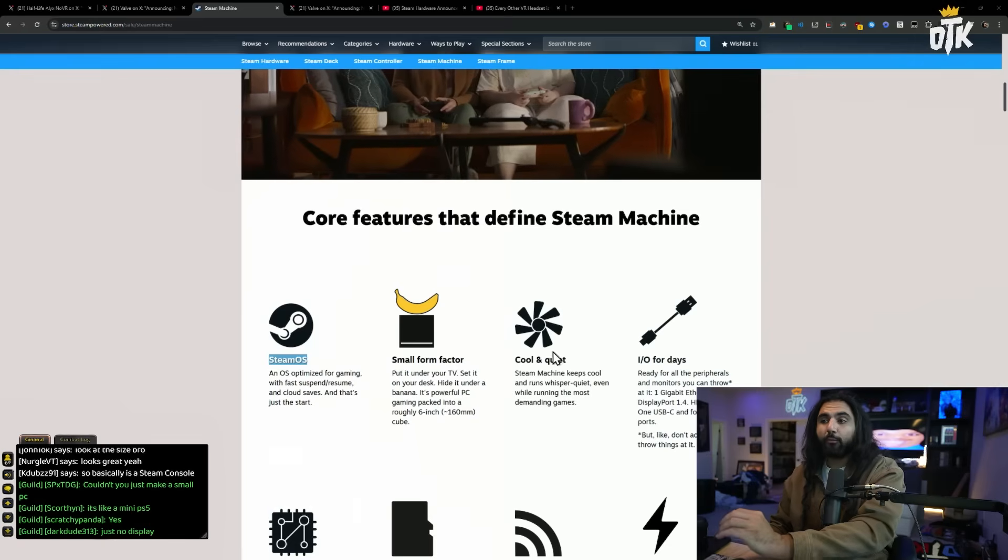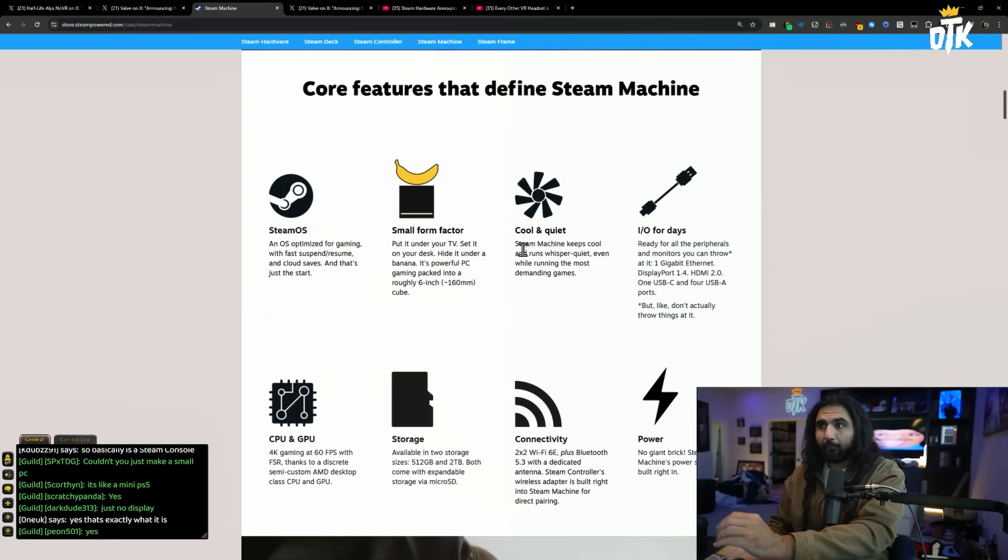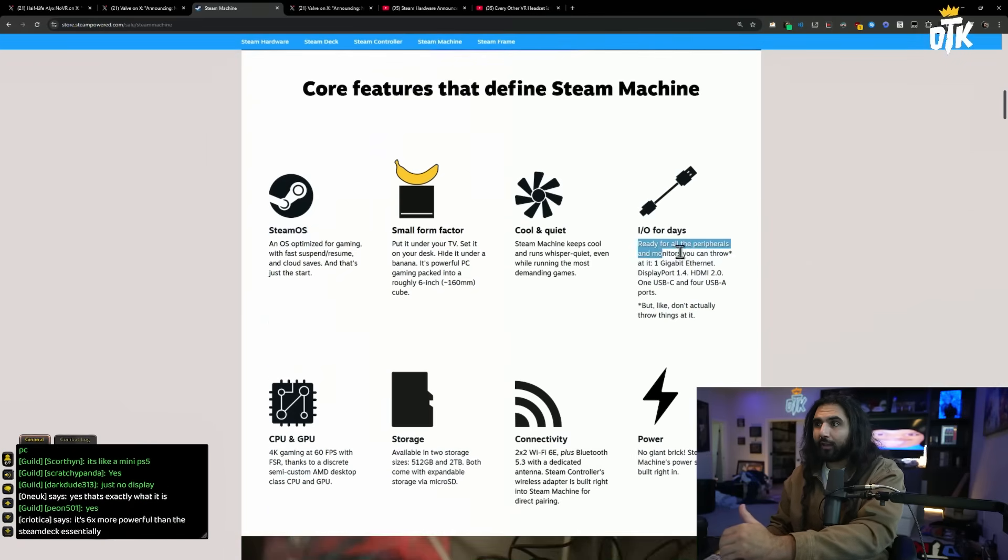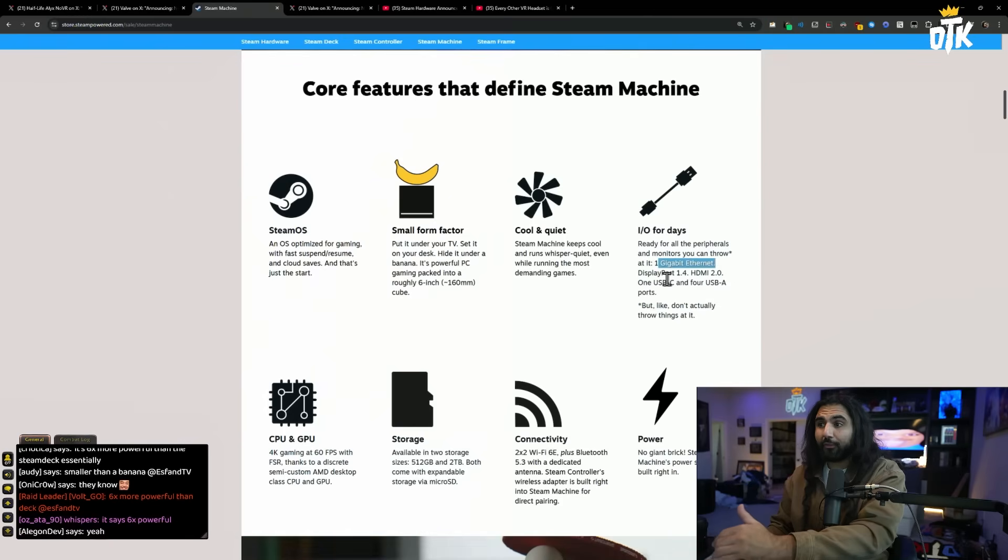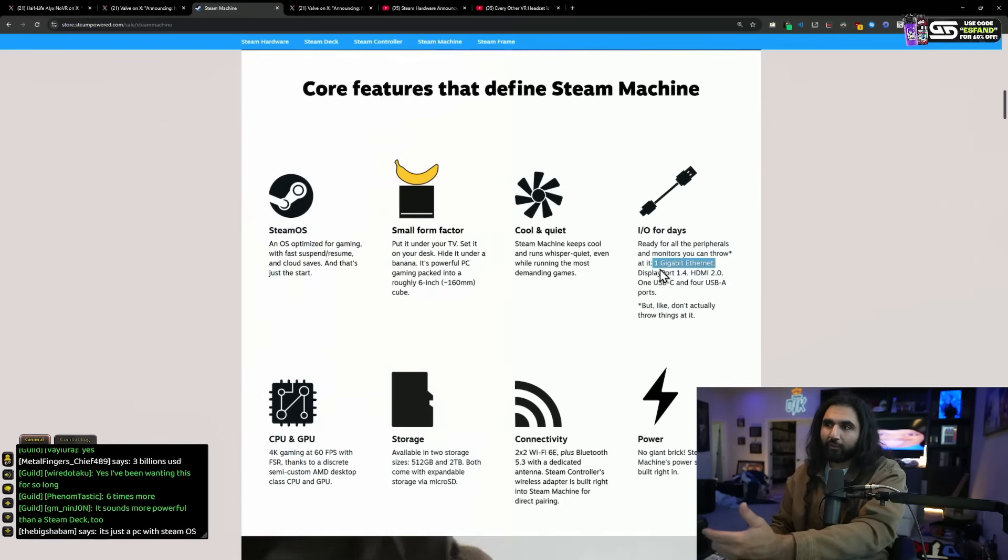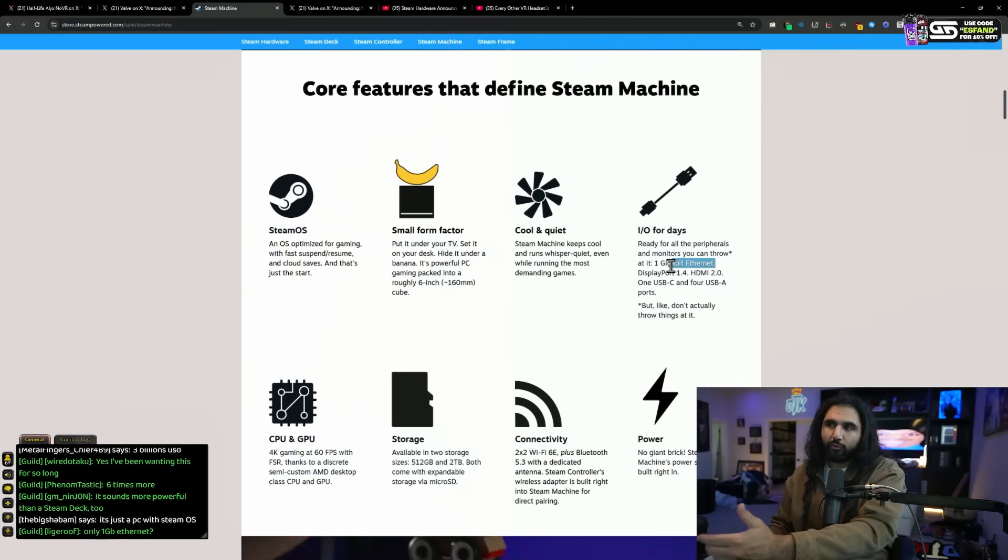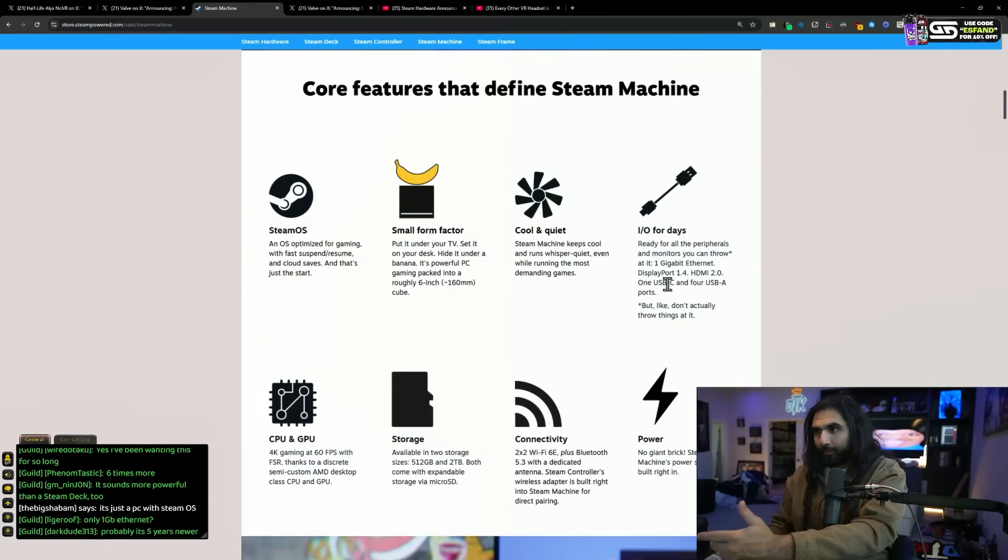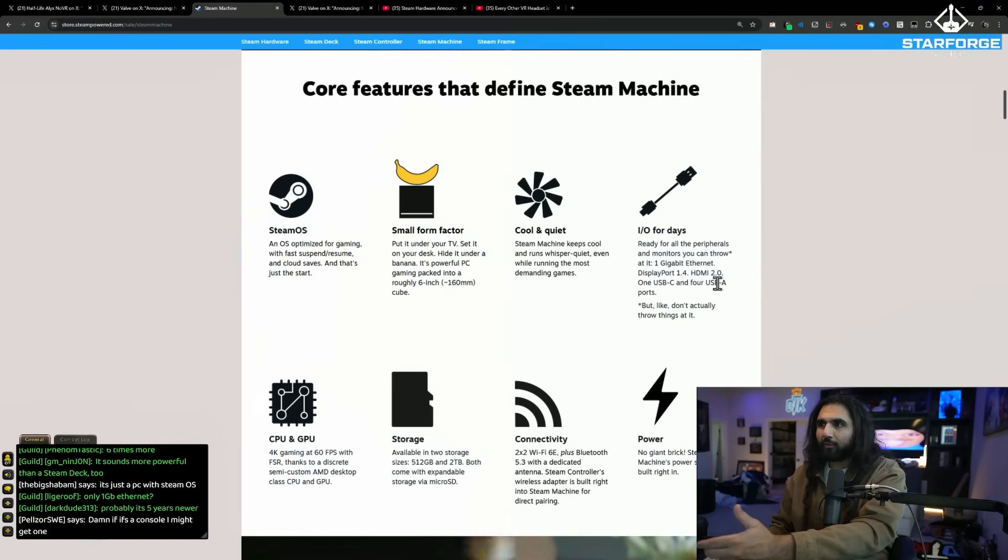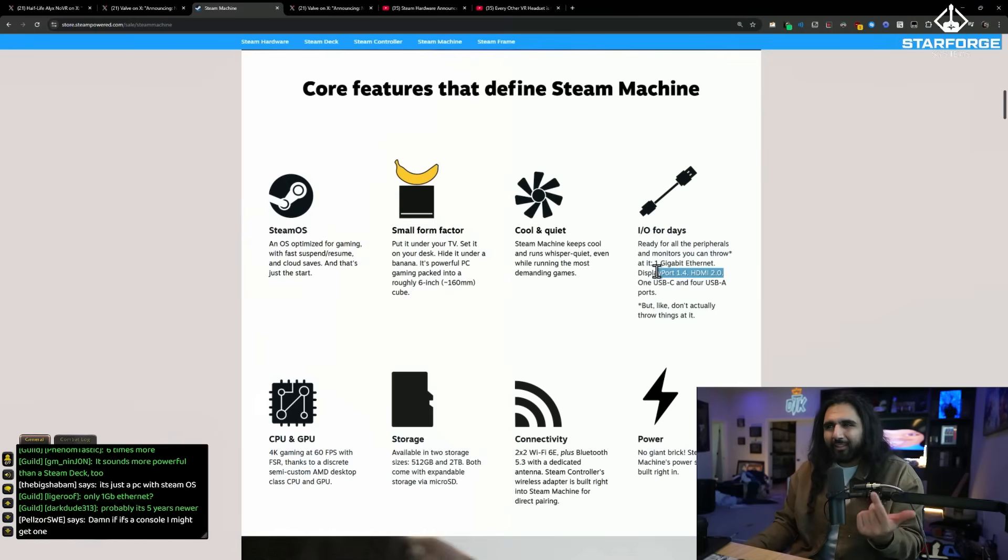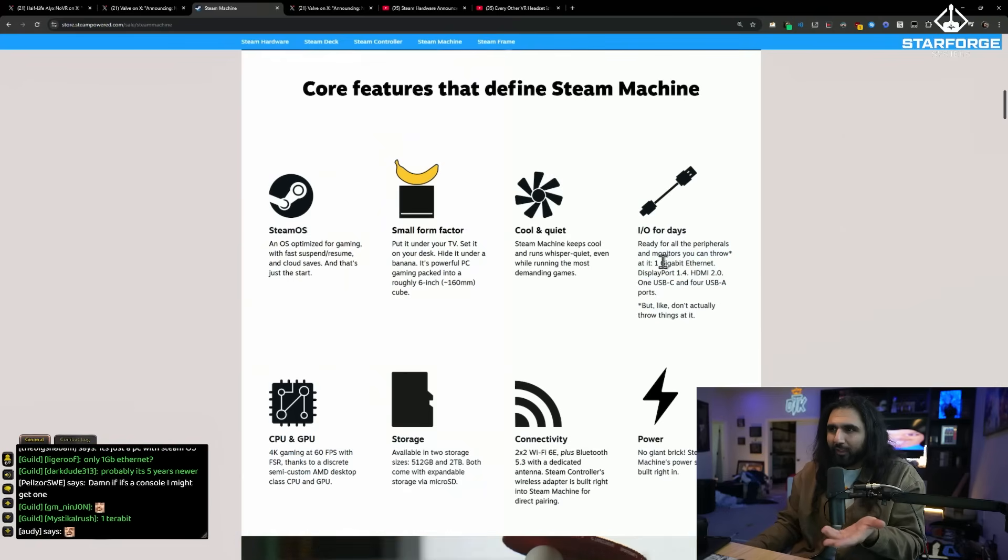So this is more powerful than the Steam deck. Let's see. Cool and quiet. I.O. for days. Ready for all peripherals and monitors. You can throw it at one gigabit Ethernet. That's okay. I wish it was faster than that. Displayport, 1.4. HDMI, 2.0. Wait, what? Isn't this kind of old? I feel like this is all old. I think this should be 2.5.